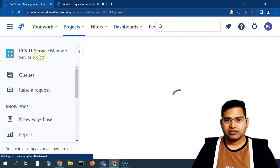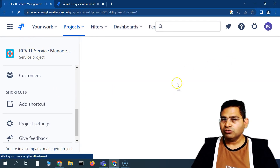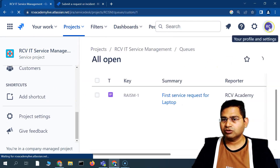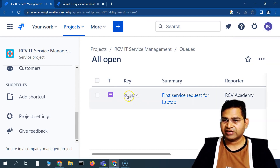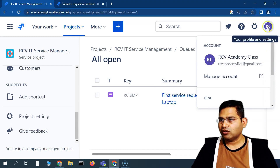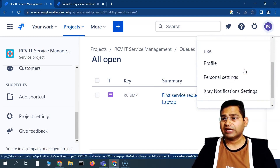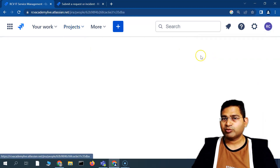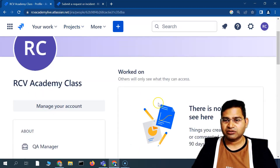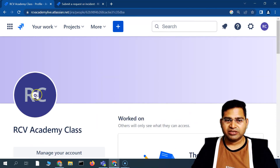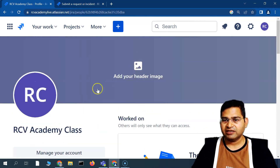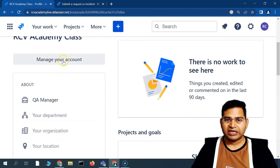Note that after changing the project key, existing ticket keys are also updated — for example, it now shows 'RCISM-1'. If you click on the profile icon, that takes you to your personal profile settings where you can manage your account, update your photo, update your header image, and manage other personal details.